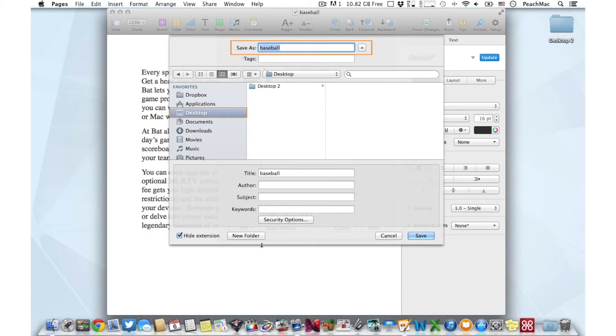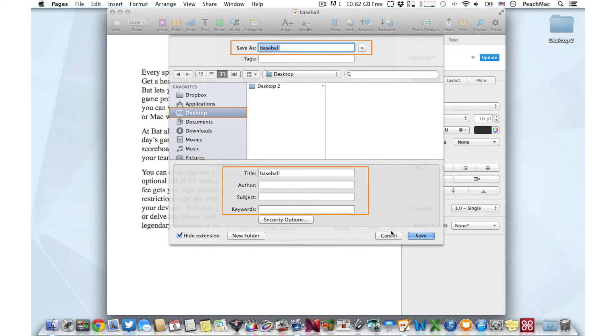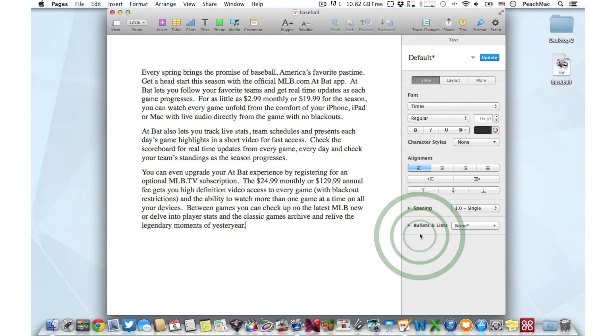At the bottom we see options to give the document a title and an author. You don't need to fill these boxes in, but you can if you wish. When you're finished, click Save. That's all you need to do to make incredibly flexible PDF files on your Mac.